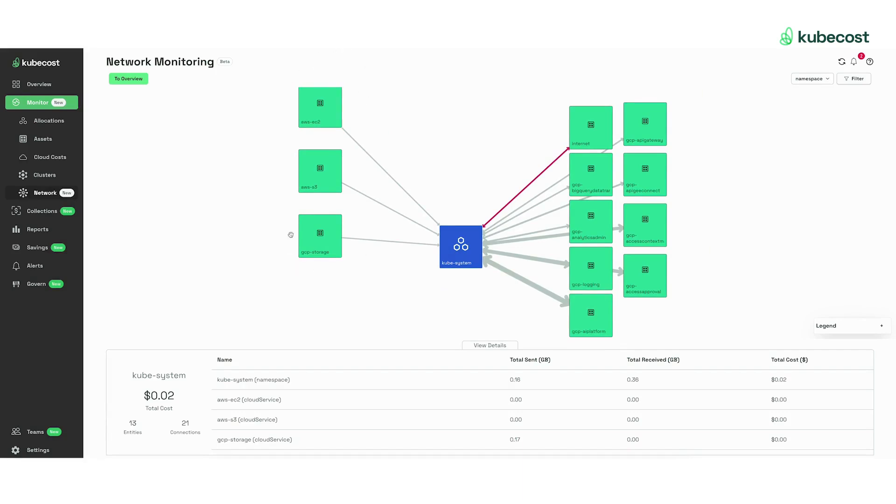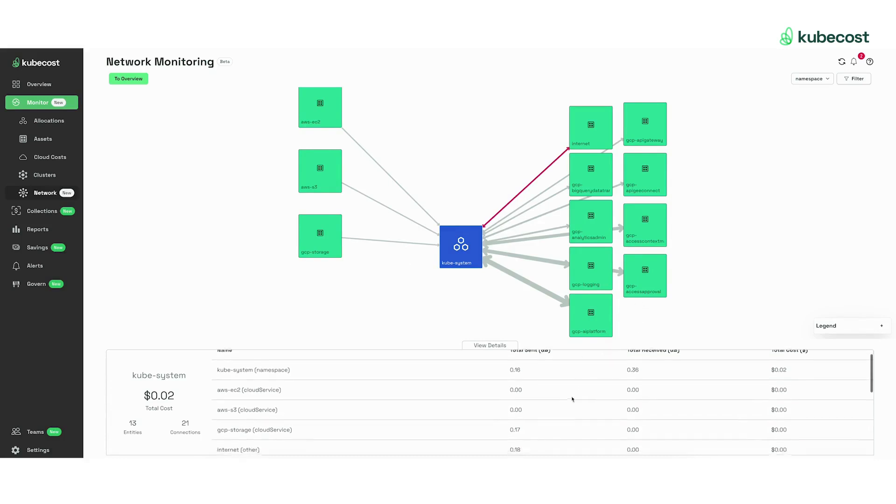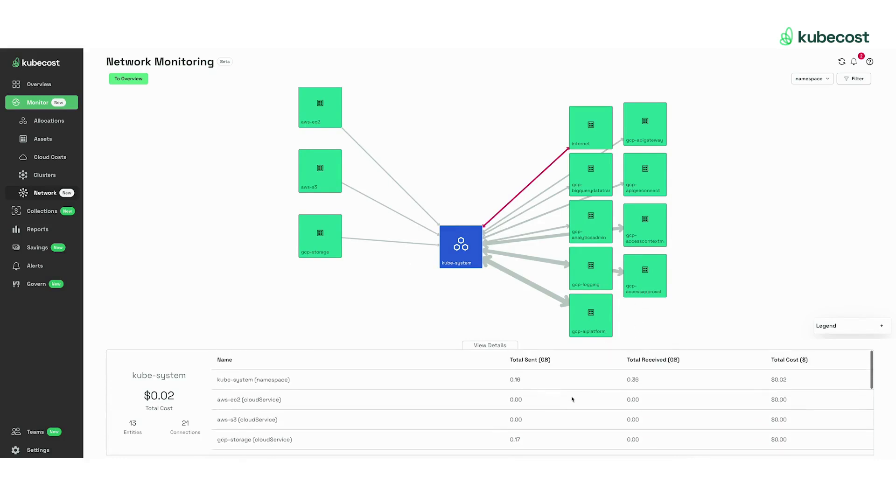All the resources sending traffic to the KubeSystem namespace are on the left, where all the resources receiving traffic from the KubeSystem namespace are on the right, and you see this table below containing all the network costs associated with the KubeSystem namespace.